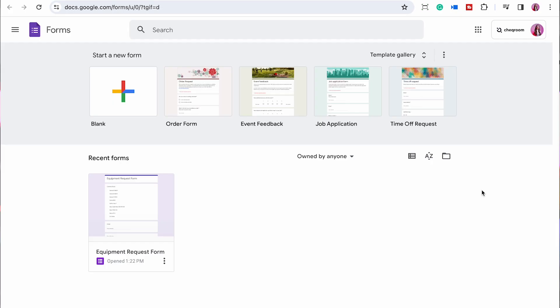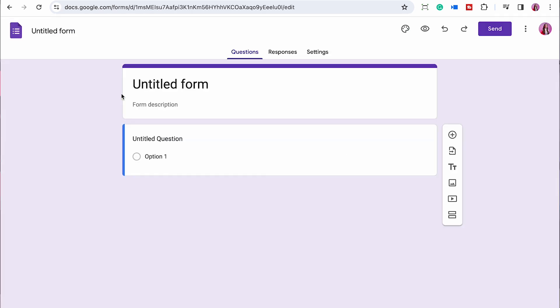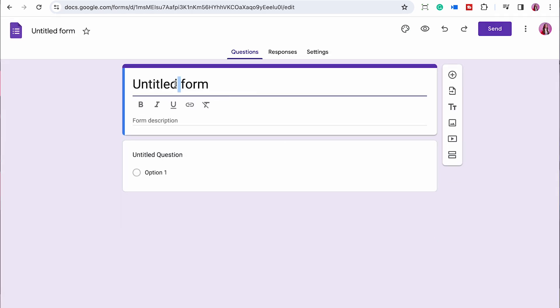So what you want to do instead is create an equipment request form on Google Forms. To do that, open your Google Forms and start a new form here. First, you will need to create the fields that are important to you. So there are fields that I really recommend you having, and there are some that are up to you depending on what's important to your workflow.